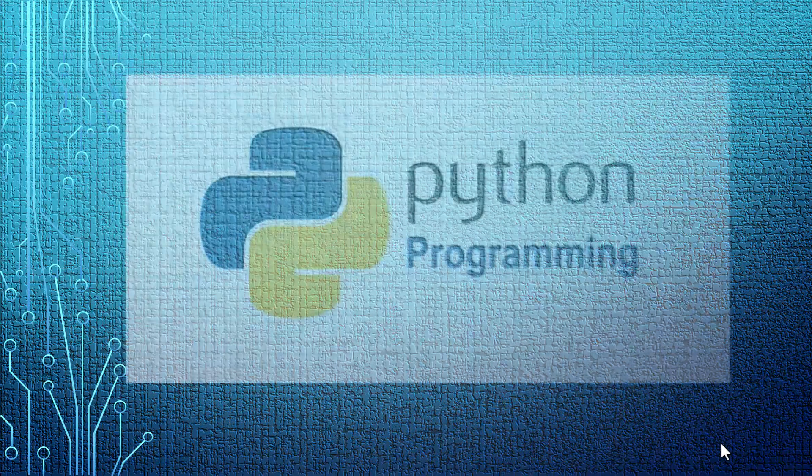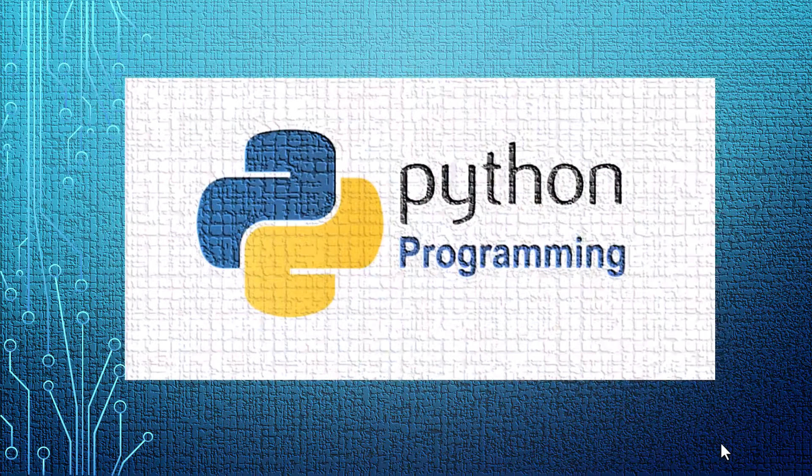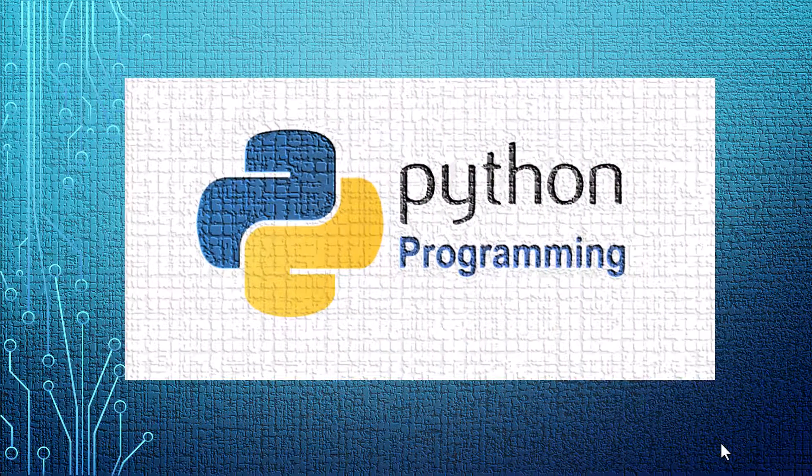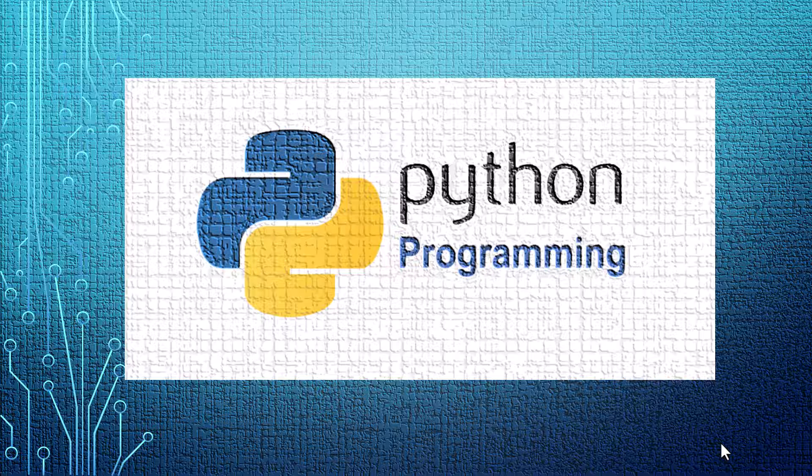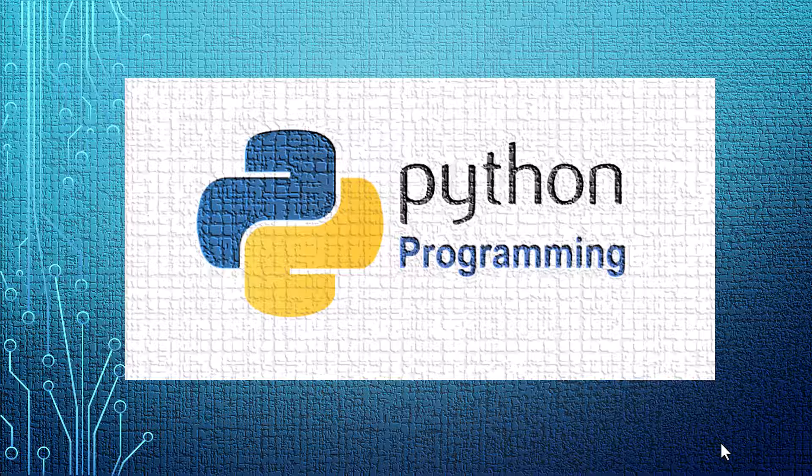Hello, welcome to our Python programming course. In this course, we are going to teach you everything you need to know to start programming in Python. Python is a high-level and general-purpose programming language that is used in